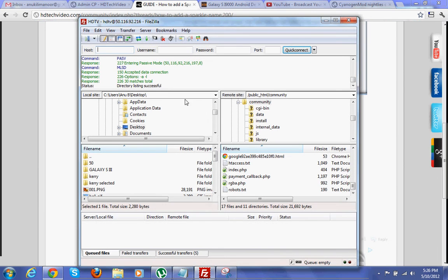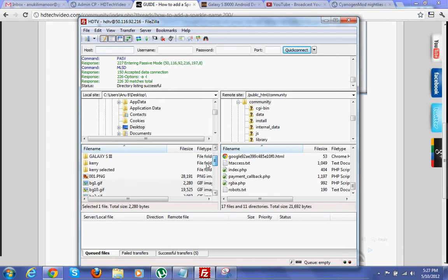login to your FTP and upload the zip file into the root directory of your XenForo.